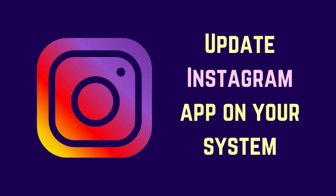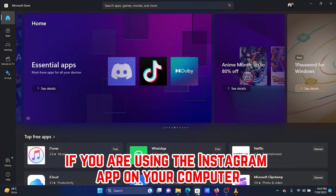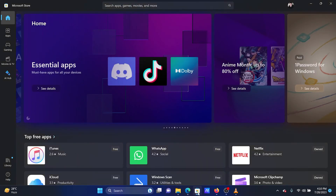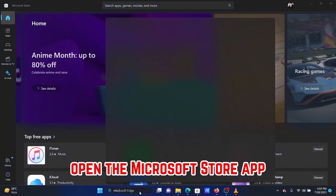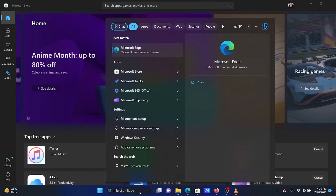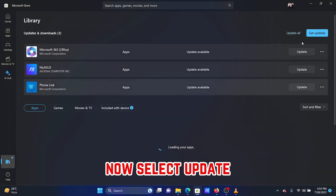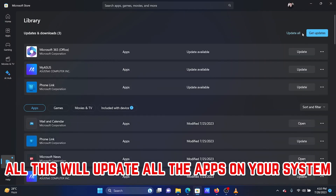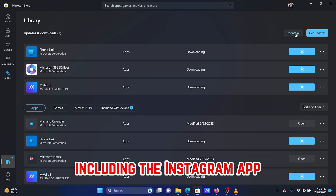Solution 3: Update the Instagram app on your system. If you are using the Instagram app on your computer, you will need to update it. Search for Microsoft Store and open it. Click on the library symbol at the bottom left corner, then select 'Update all.' This will update all the apps on your system, including the Instagram app.